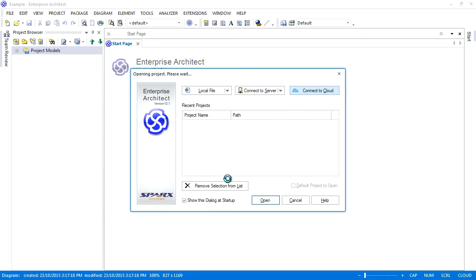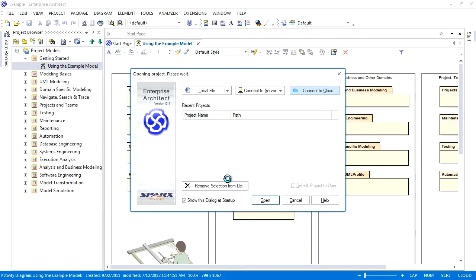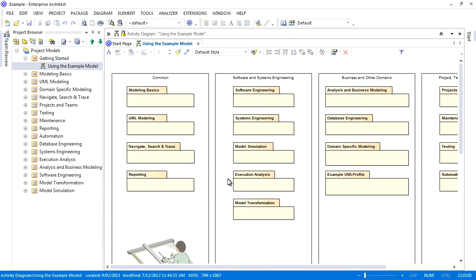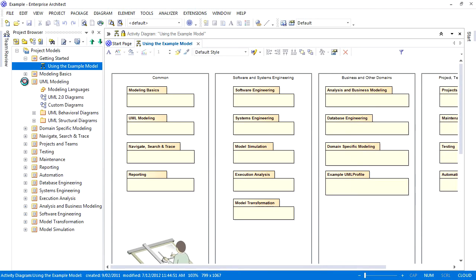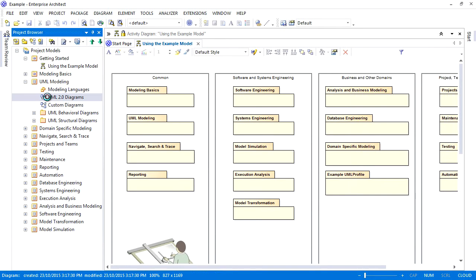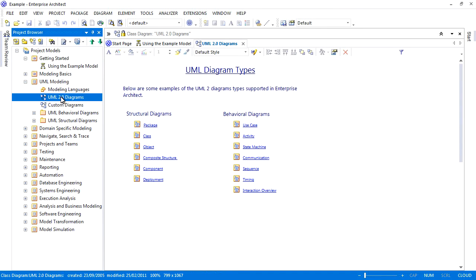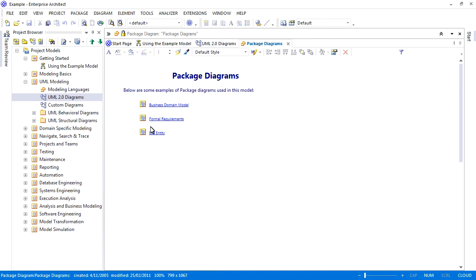Spark Systems has created a read-only copy of the EA example model. This allows you to test the cloud technology for yourself. It is very easy to configure a cloud model to manage multiple users editing model elements from all around the world.